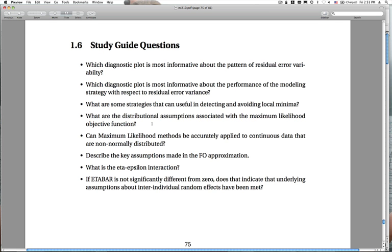A tricky question: if eta-bar is not significantly different from zero, does that indicate the underlying assumptions have been met? Not completely — because eta-bar really only tells us about the central tendency of the individual random effects. It doesn't tell us whether or not that distribution is normal; it really just indicates if the distribution was centered at zero. So it doesn't completely validate our assumption. Give these questions some thought — if you don't understand the responses, send me a note, we can discuss at the next lab session, or via the online discussion boards.